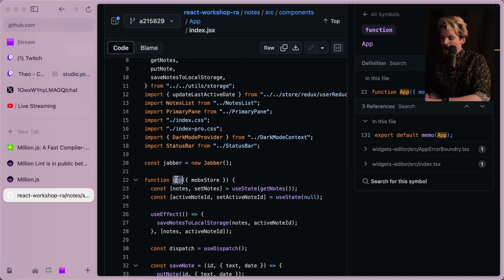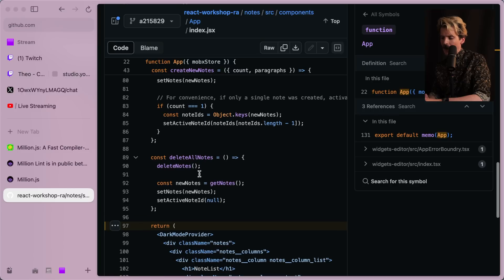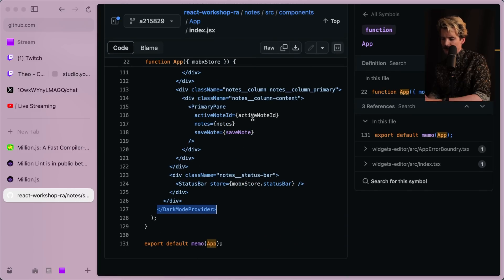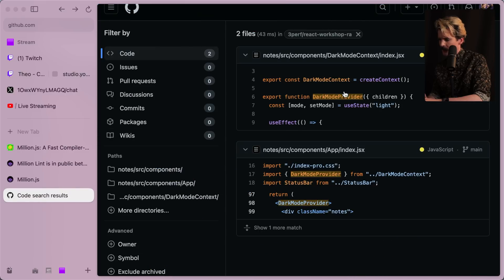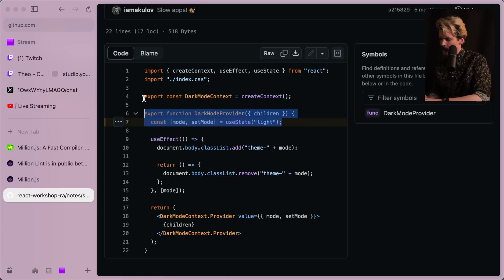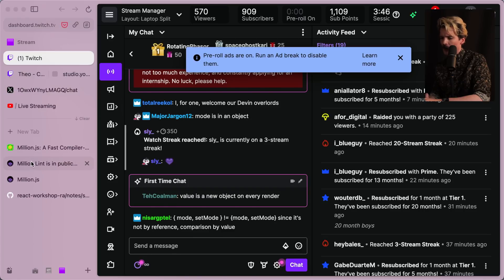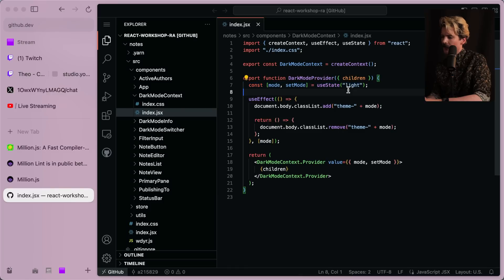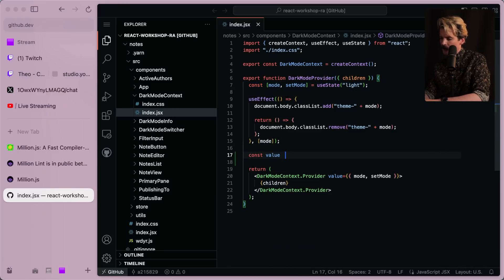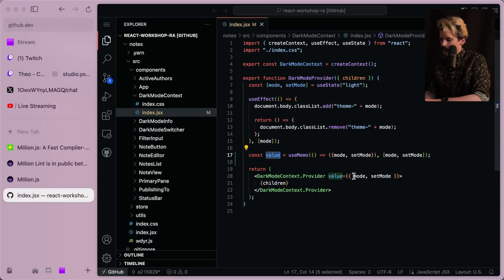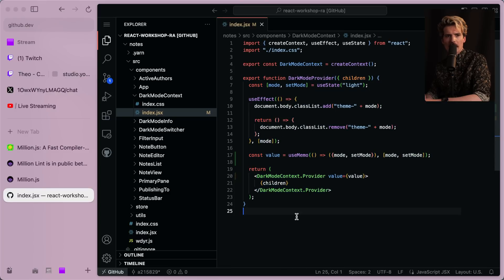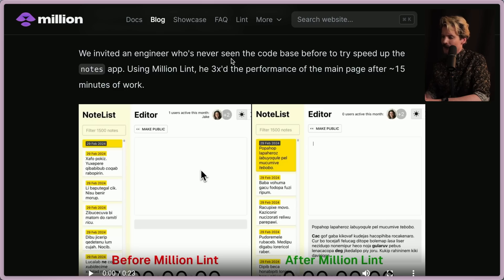I can see the issue — there's a lot of state mounted above the provider, and you shouldn't have all this state on top of a provider that injects things into your whole app. The quick fix would be to rename app to something like AppContents, then make App just the DarkModeProvider wrapping those contents. The actual bug is that the value object passed to the provider is unstable — it's a new object on every render. The fix: use useMemo to memoize the value with mode and setMode as dependencies.